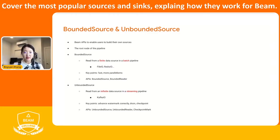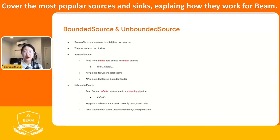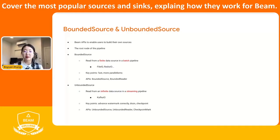For building bounded source, the most important thing we really care about is the speed of the read. We always want the read to happen as fast as we can. So in that case, we usually want to have more parallelism when we do the reading. There are several APIs related to building bounded source. The bounded source is the first one, and then we also need to create a bounded reader for that.